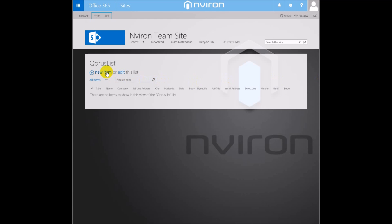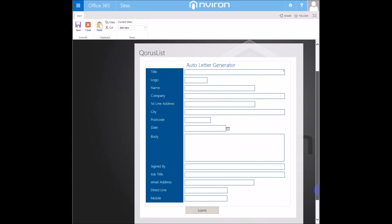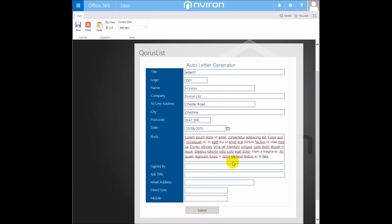To start a new document, we simply click New Item. Here, we now see a customizable SharePoint form that has been set up to request the key fields required to be completed to create this new document. Some of the data, for example the value 1001 in the logo field, will also be used to look up other values — in this case we will pull in a logo for the document header.